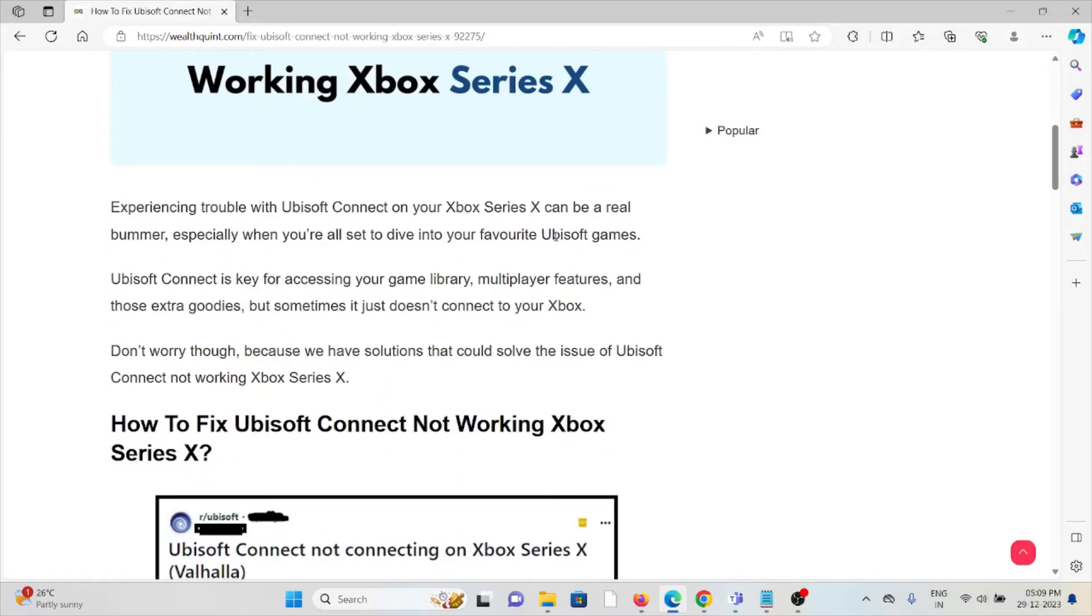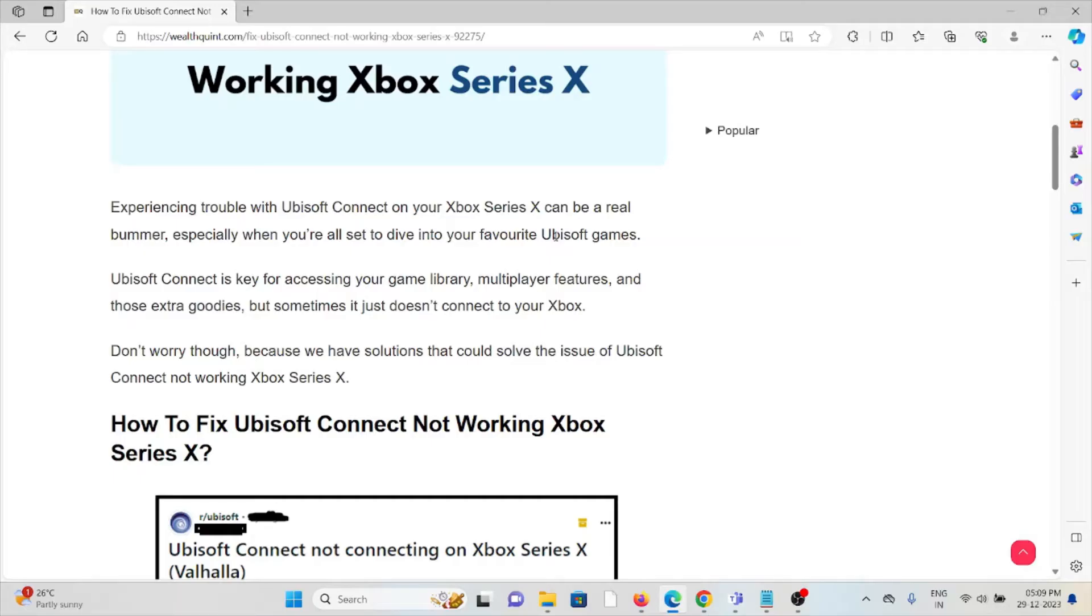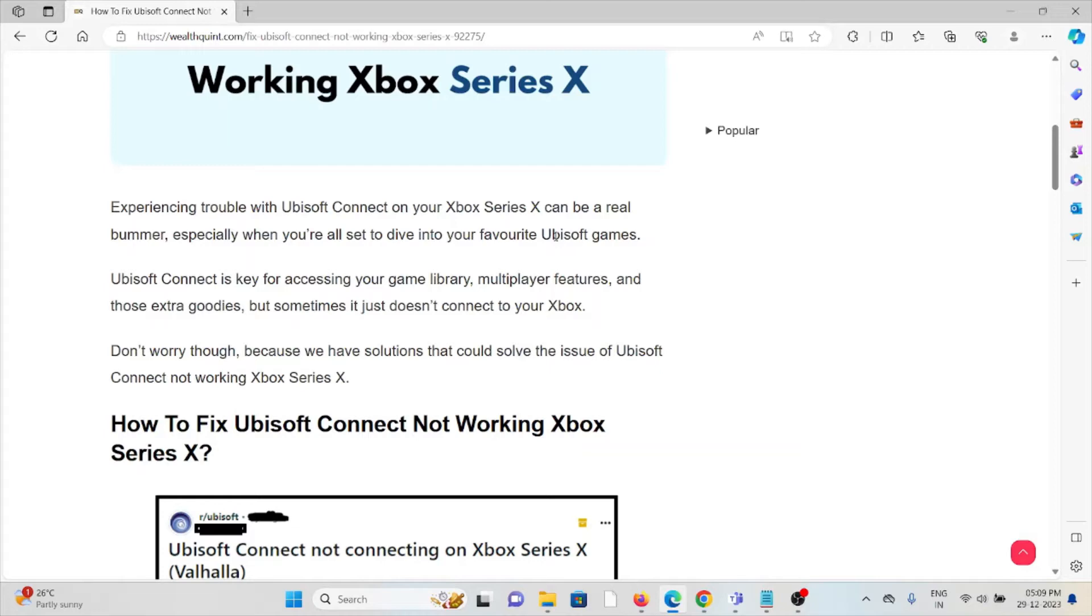Experiencing trouble with Ubisoft Connect on your Xbox Series X can be a real bummer, especially when you're all set to dive into your favorite Ubisoft games. Ubisoft Connect is key for accessing your game library, multiplayer features, and those extra goodies, but sometimes it just doesn't connect to your Xbox. Don't worry though, because we have solutions that could solve the issue of Ubisoft Connect not working on Xbox Series X.